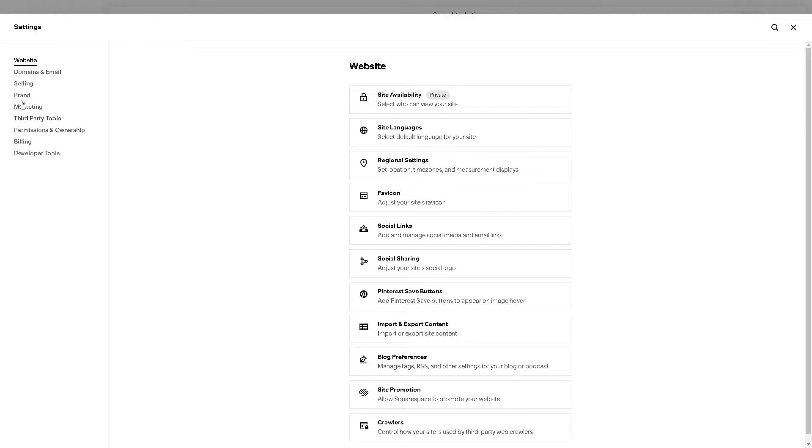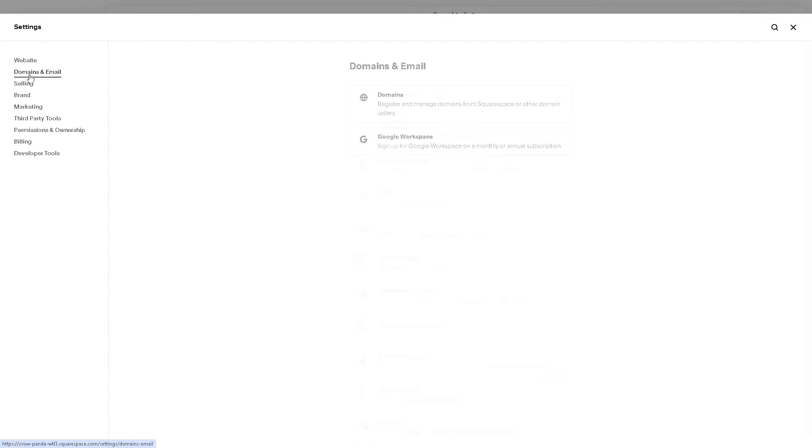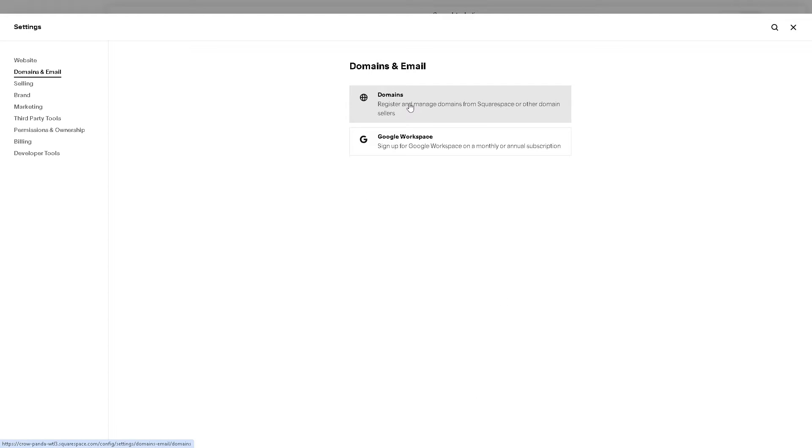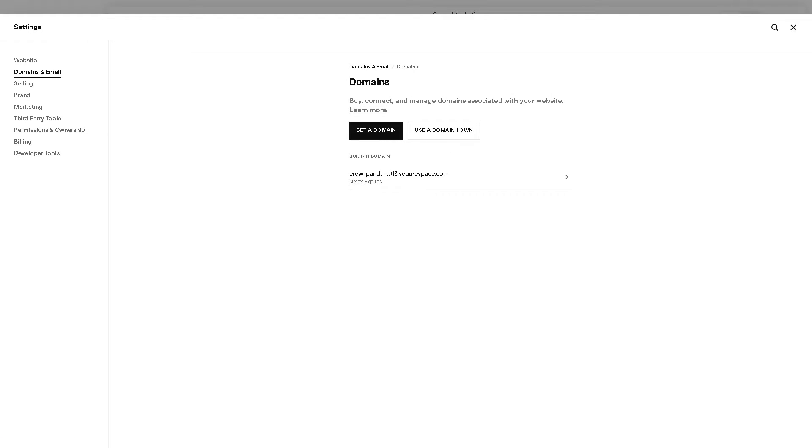From here, just go to Domains and Emails, and click on Domains.